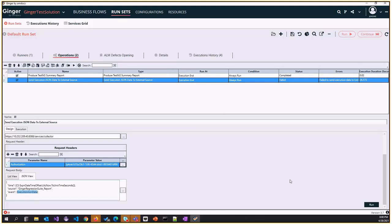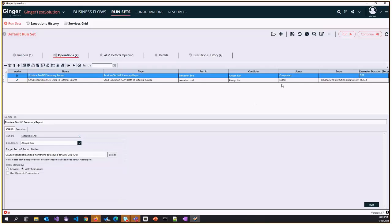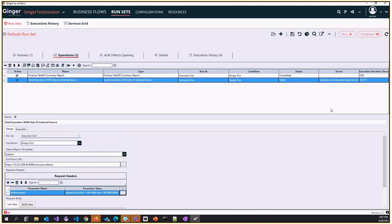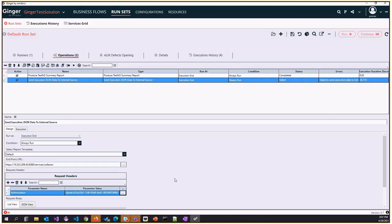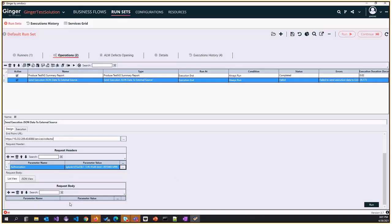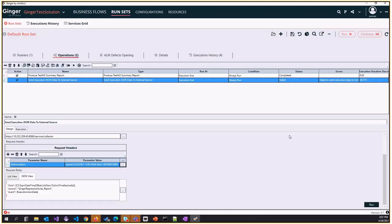This is how we can send it to the external source and create dashboards in Splunk. As part of this session, we are not going to cover the Splunk part of it, but you will be able to publish data from Ginger to other external sources.